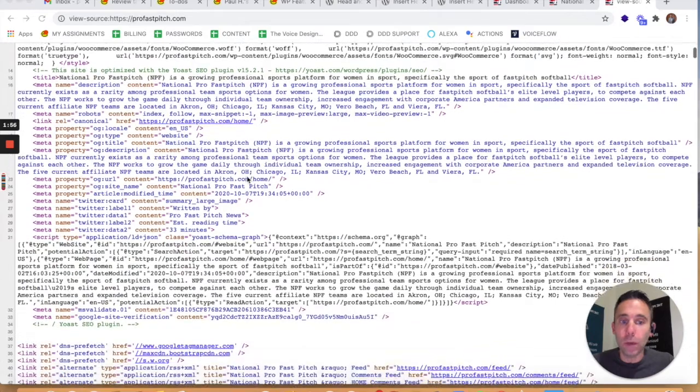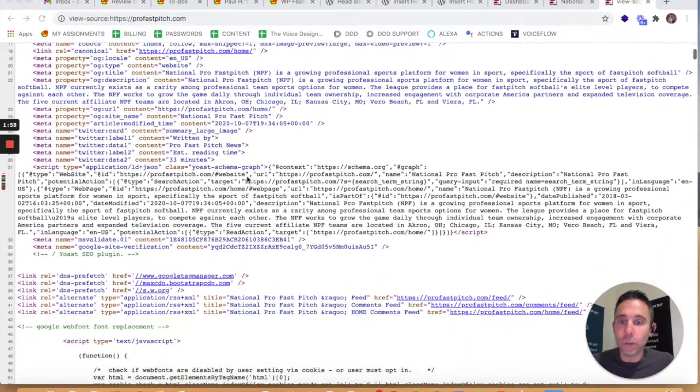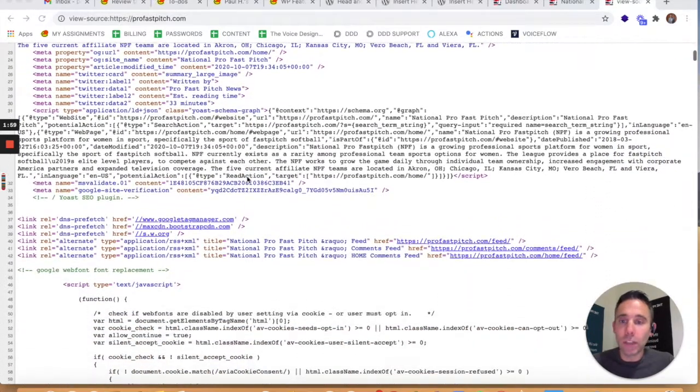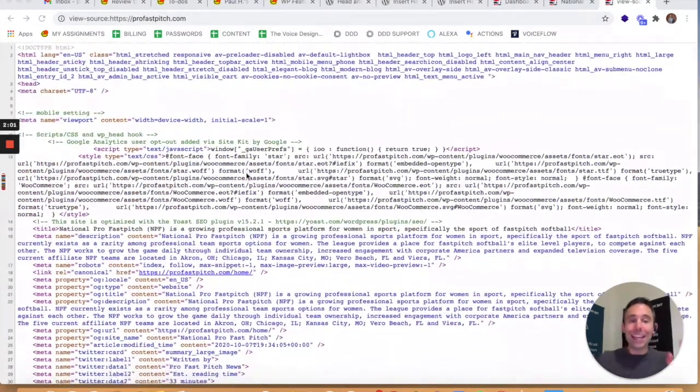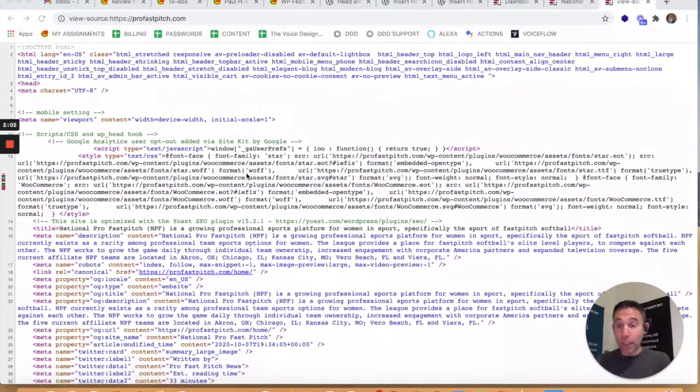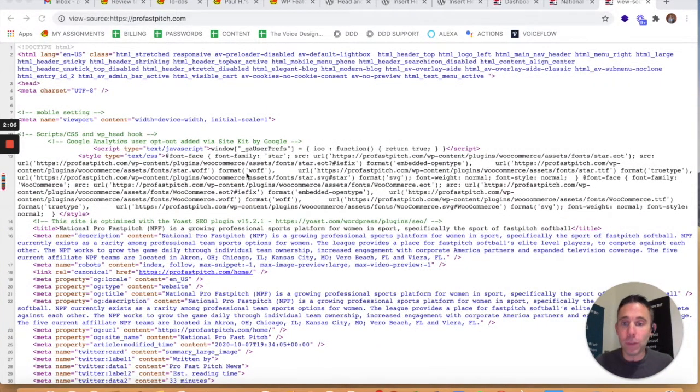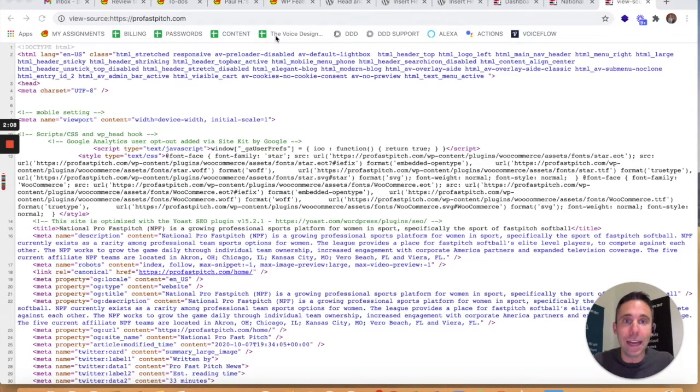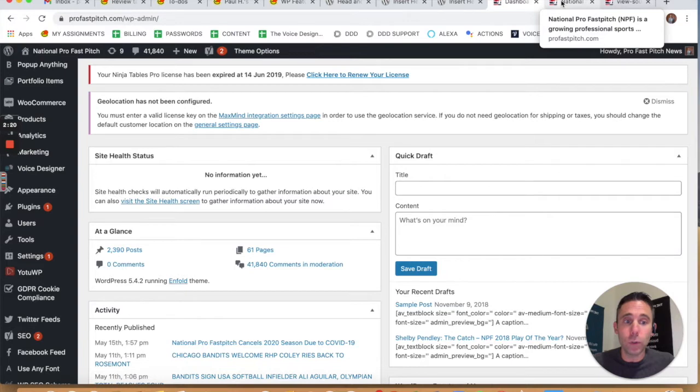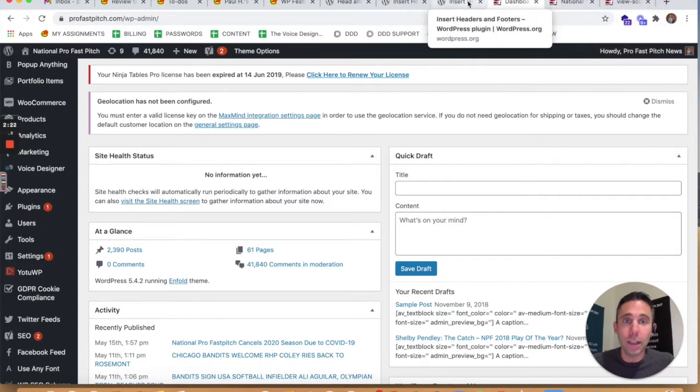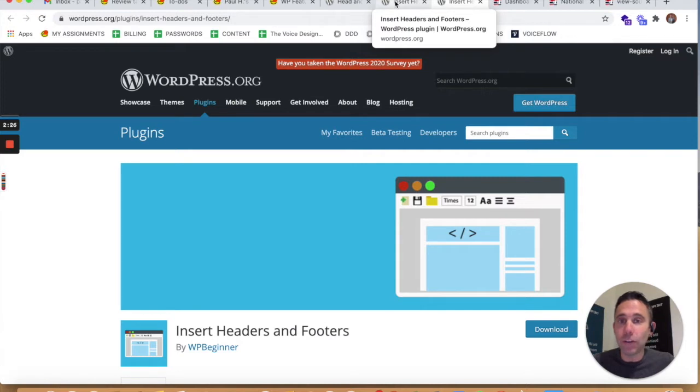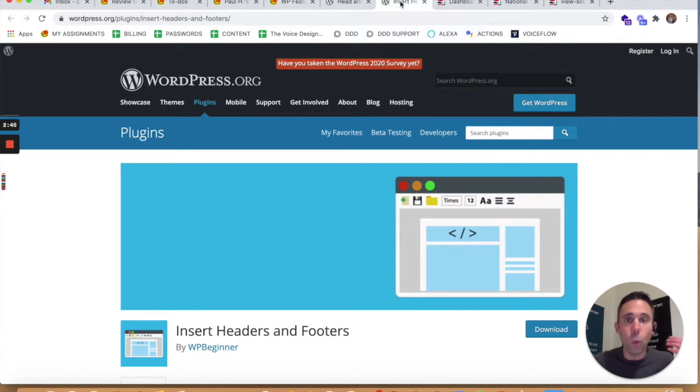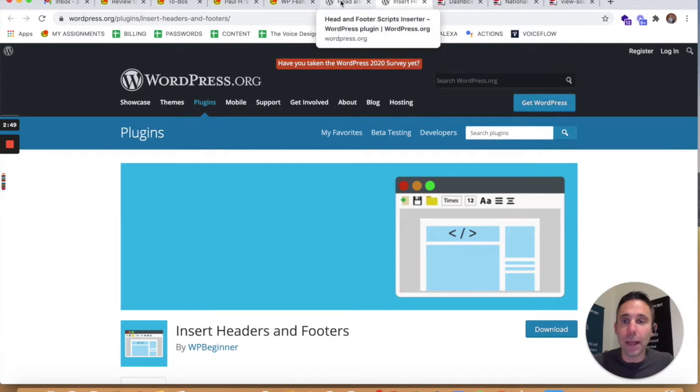It could be like a heat mapping code—if you're looking at Crazy Egg or another kind of heat mapping tool like Hotjar or something like that. WordPress has an array of different tools that you can plug into your website to make it become a data-driven digital marketing machine.